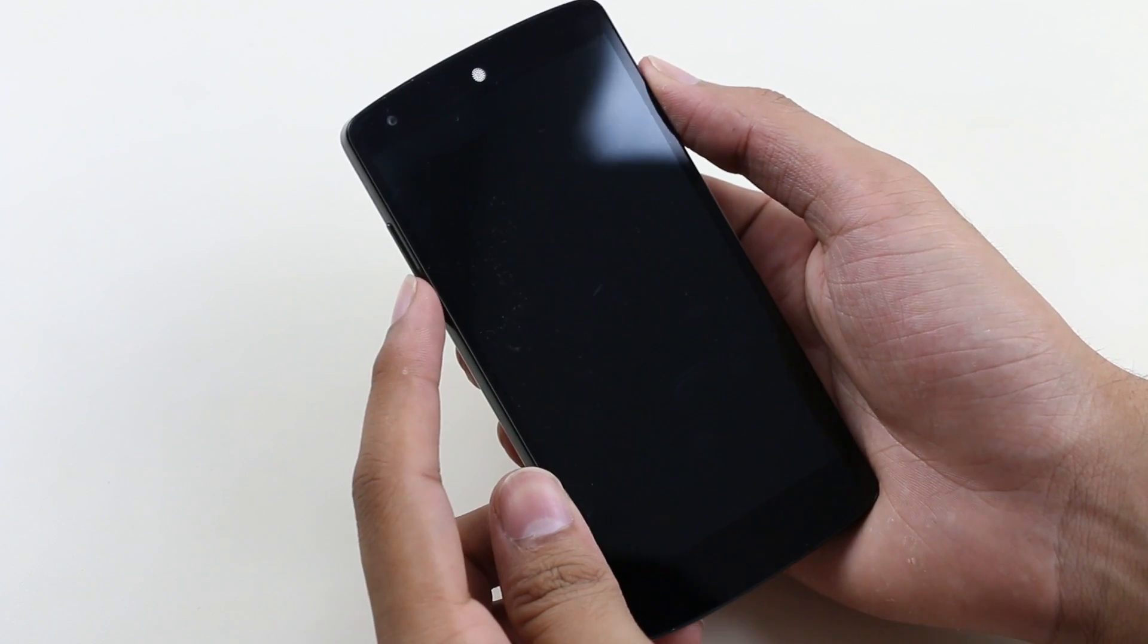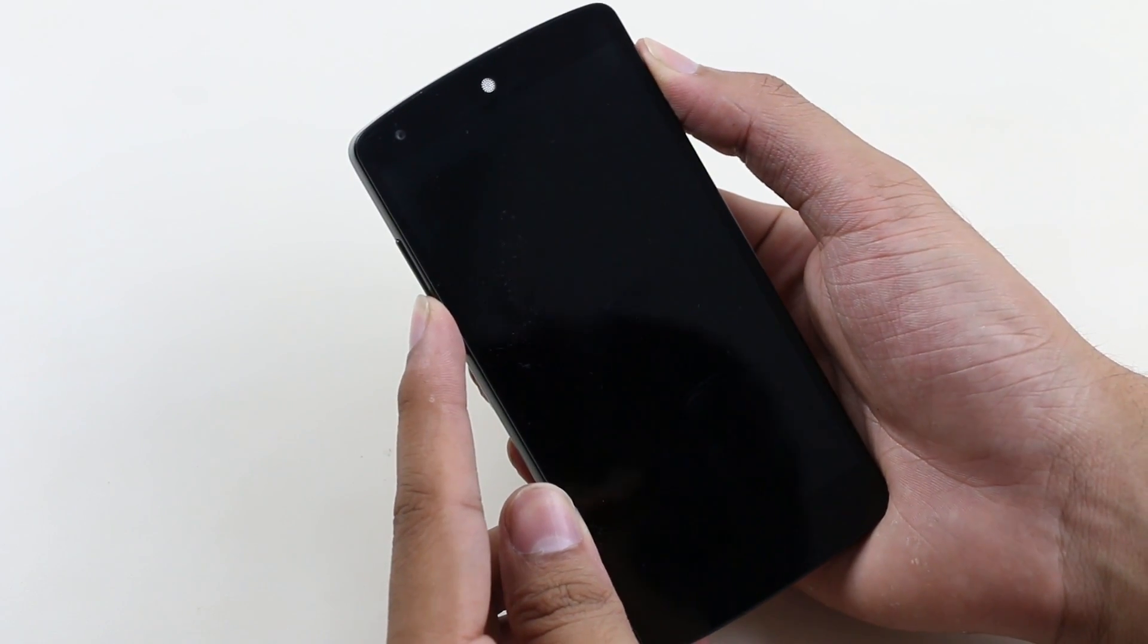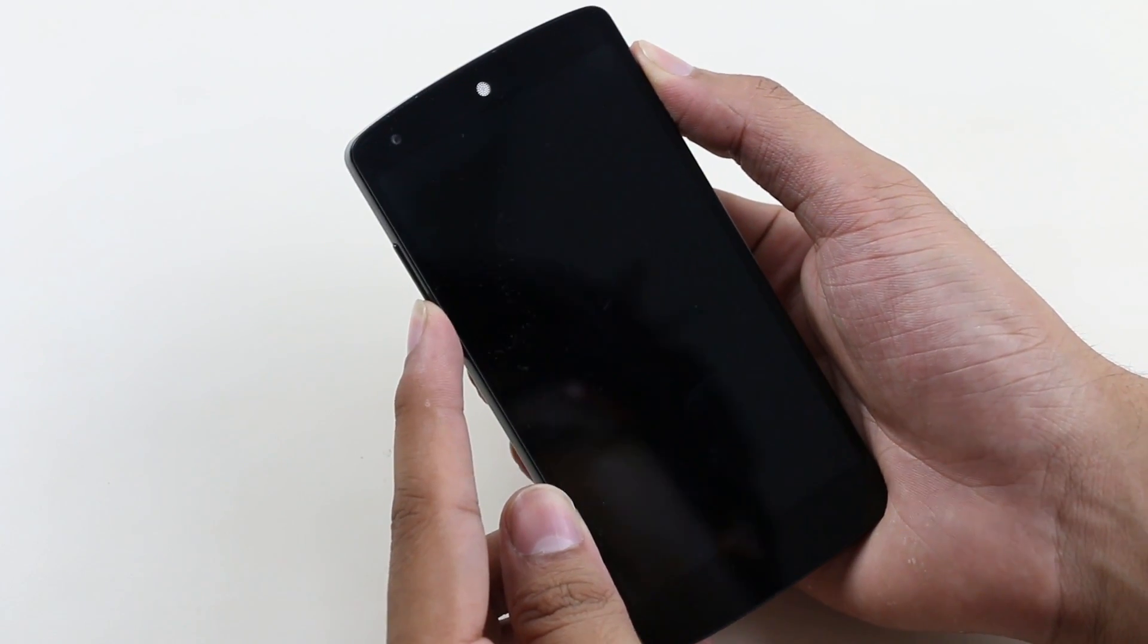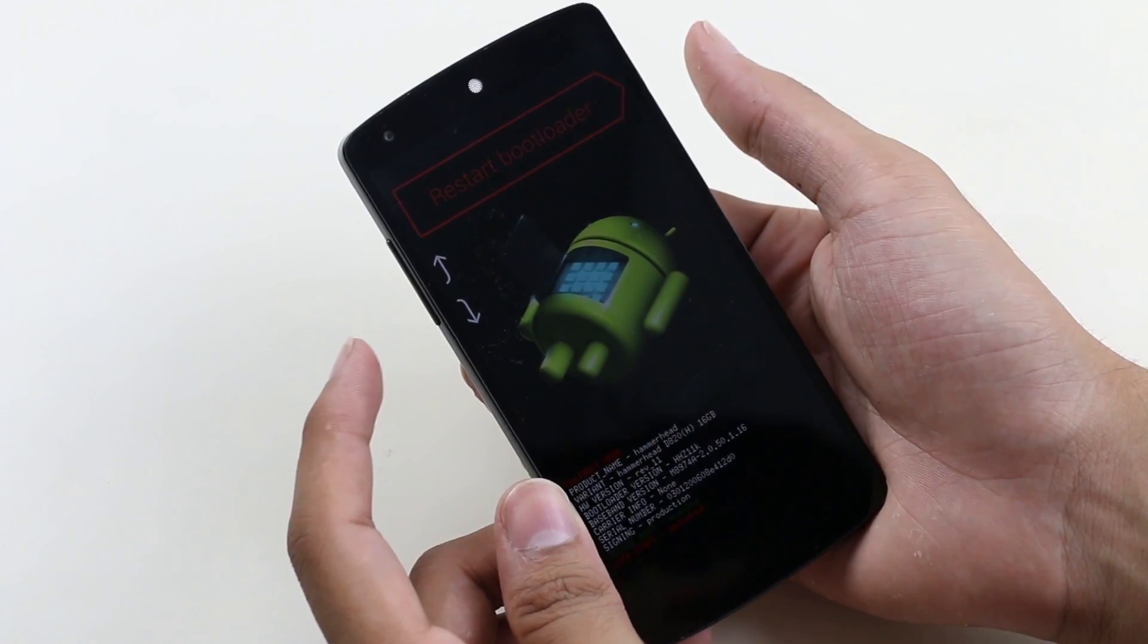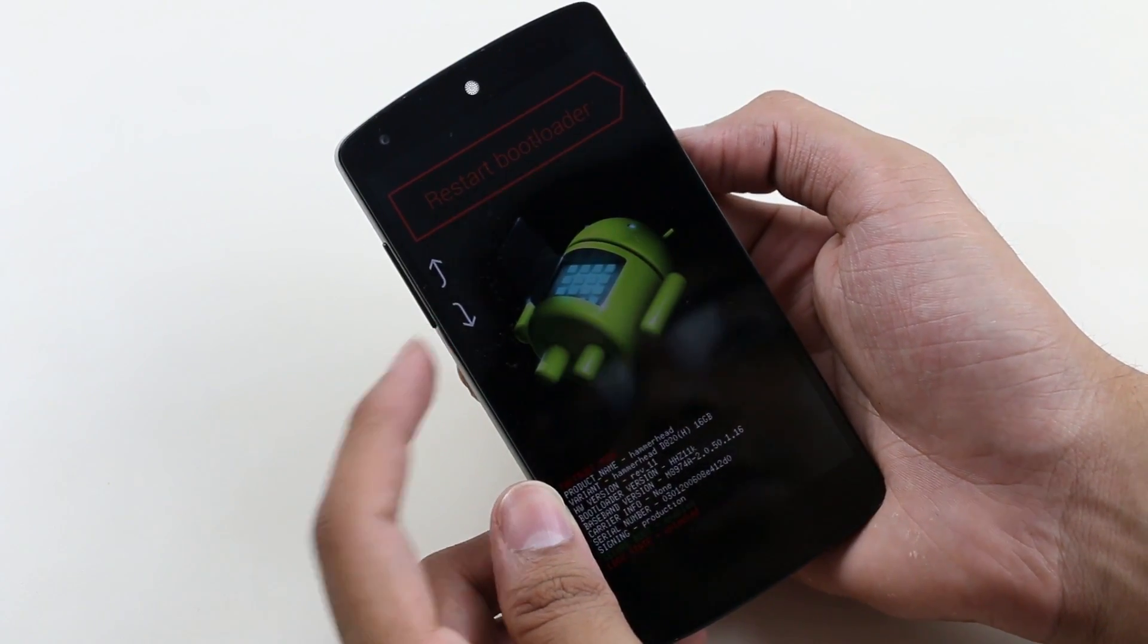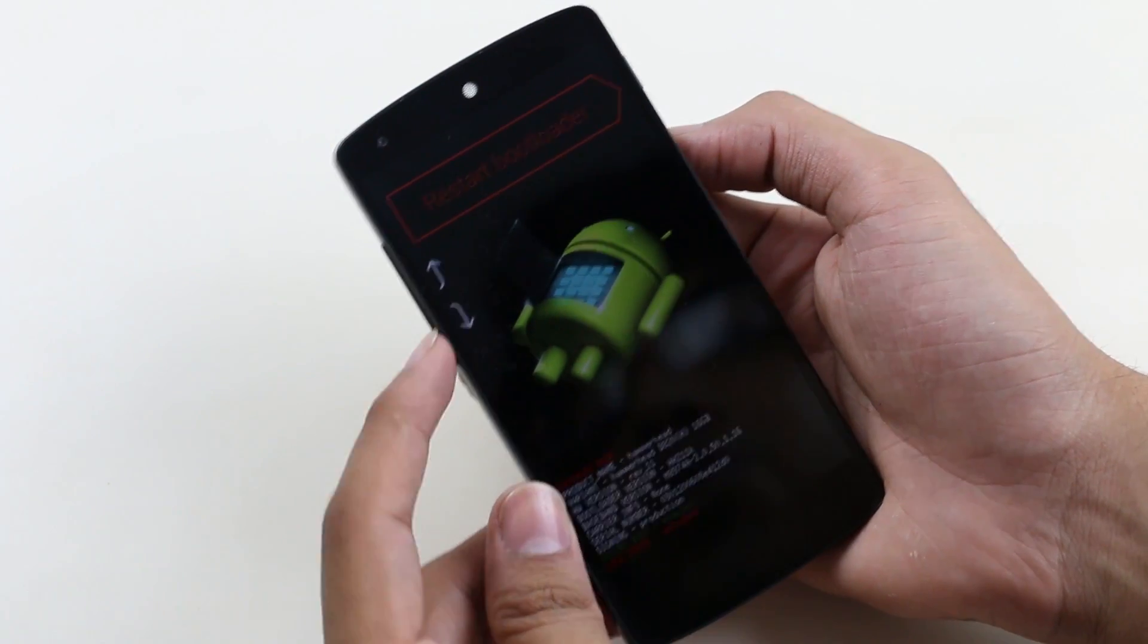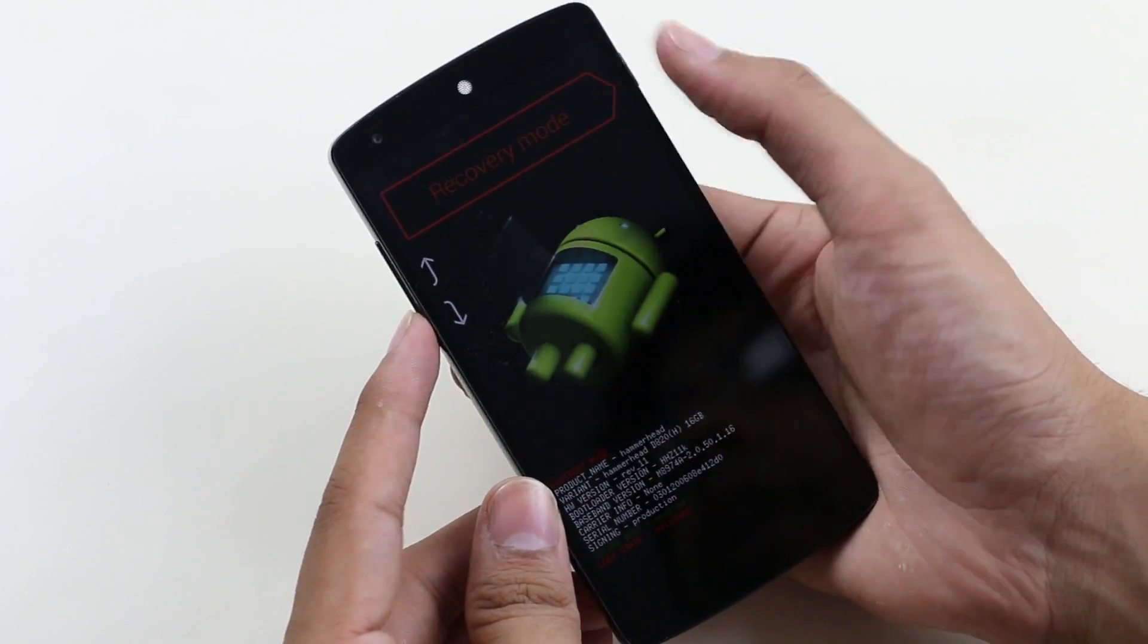Once the device is off, hold the volume down and power button at the same time until you get into bootloader mode. Use your volume keys to navigate and power button to select. Select recovery and press the power button.